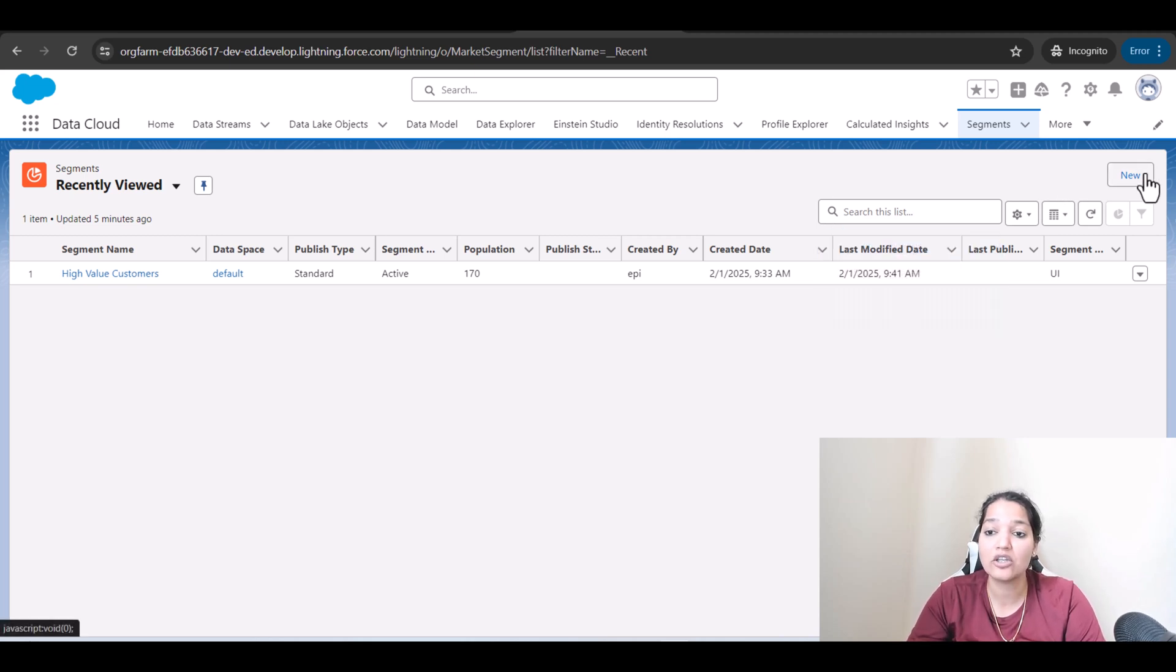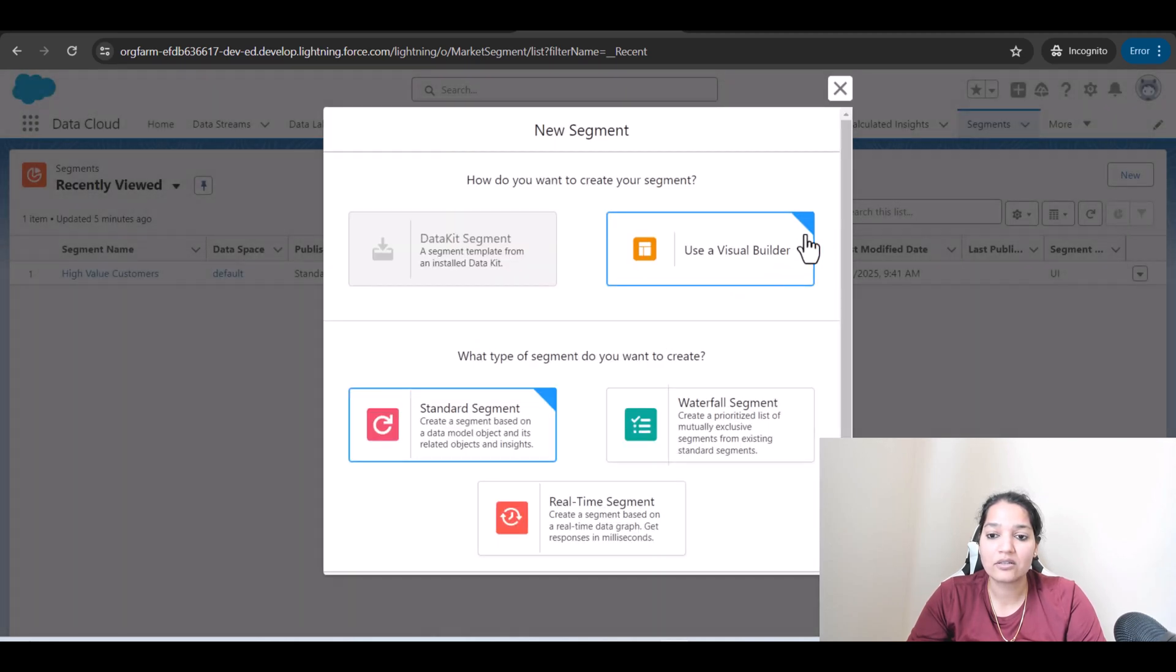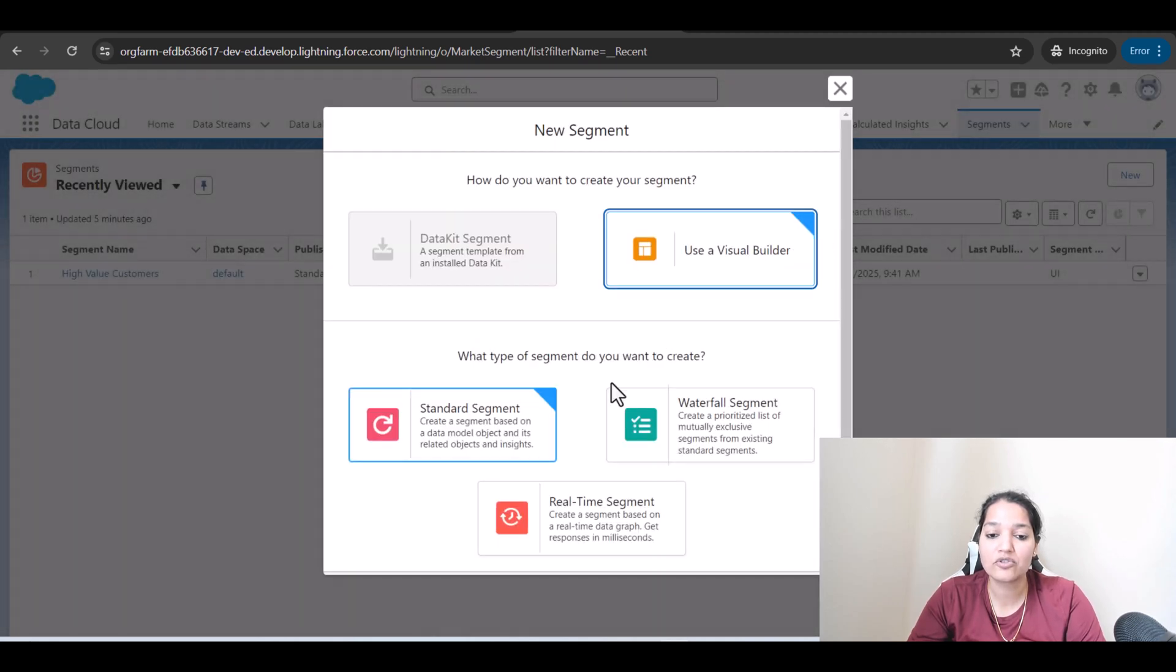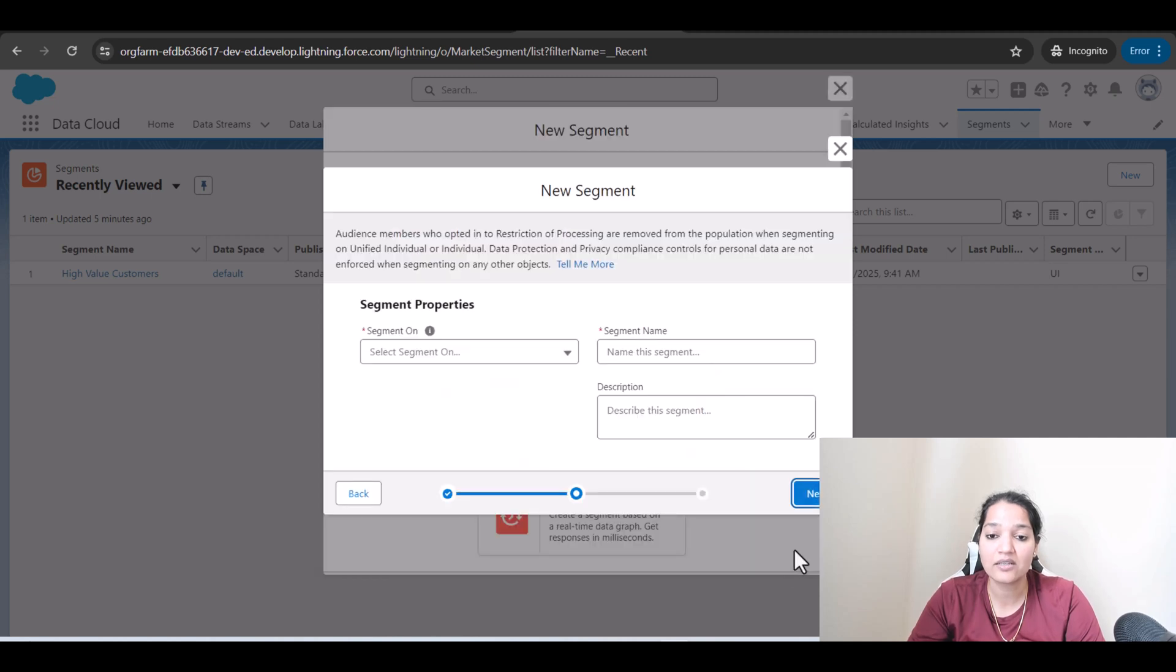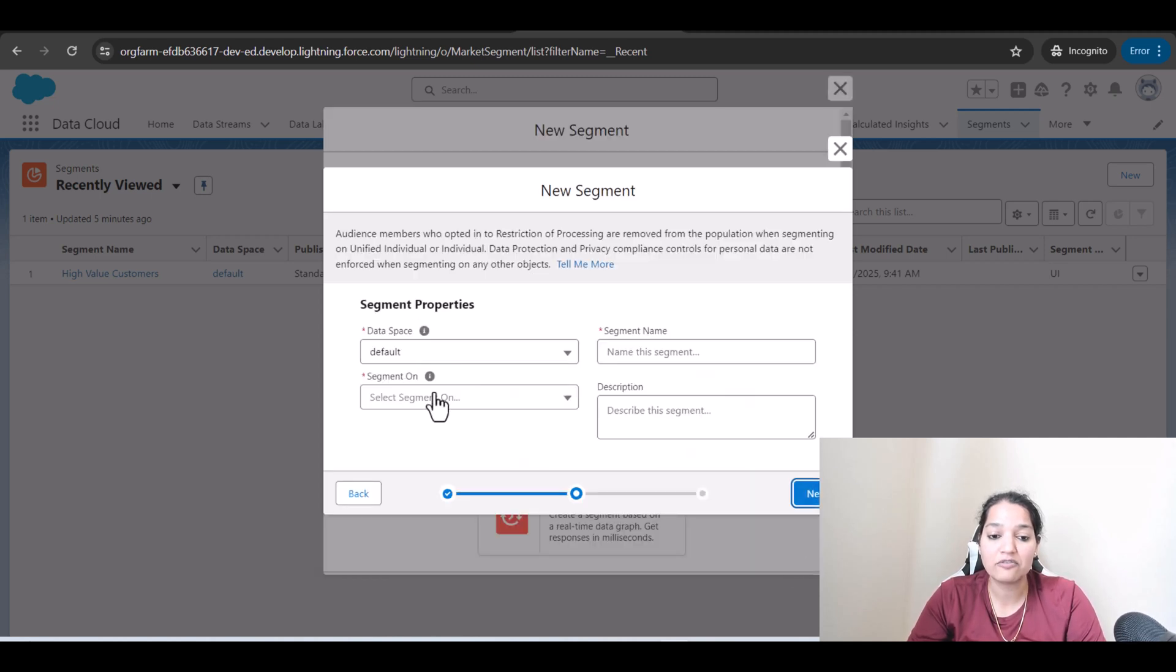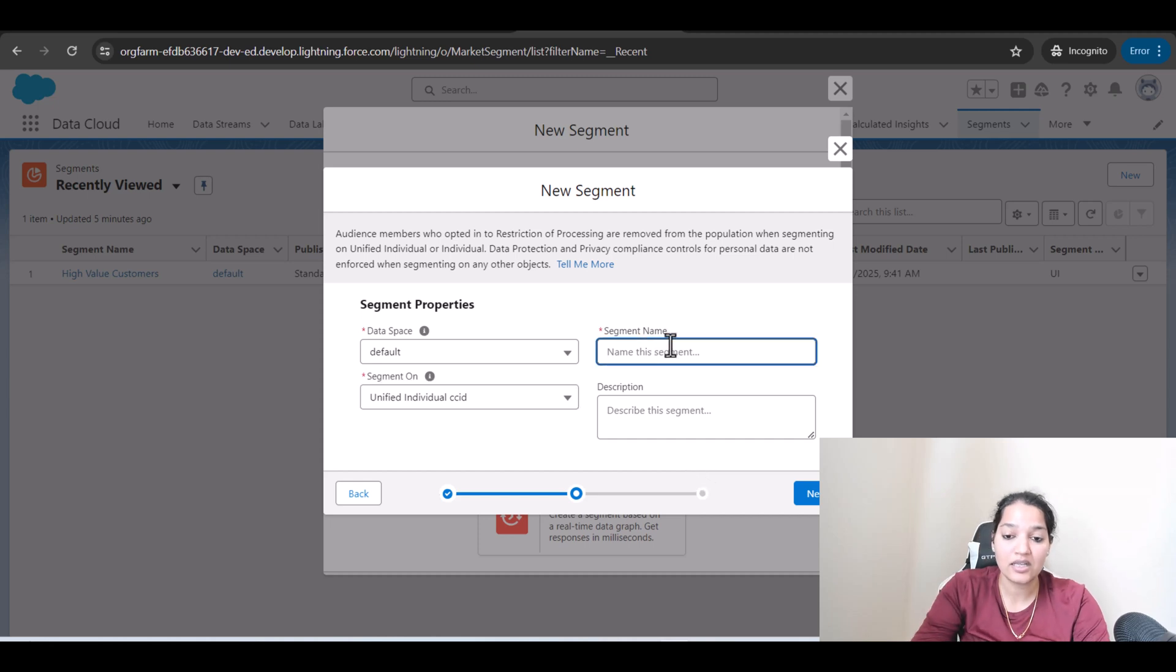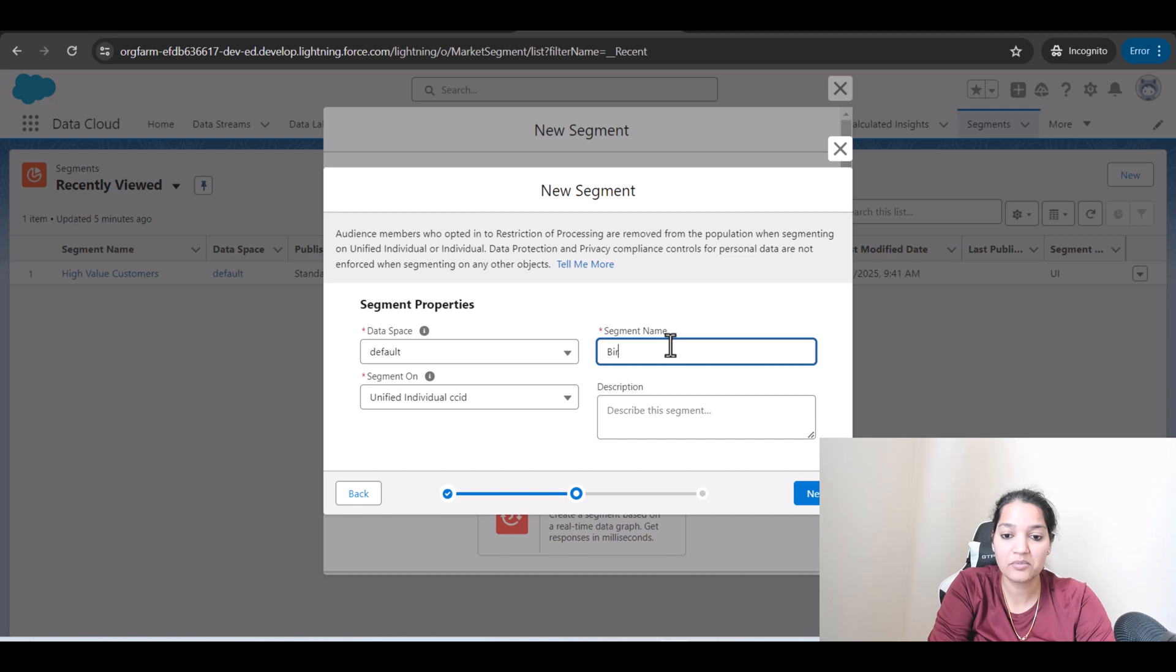So here I'm going to click on New and use a visual builder standard segment, hit Next, the data spaces default segment on unified individual CCID. The name is birthday month.